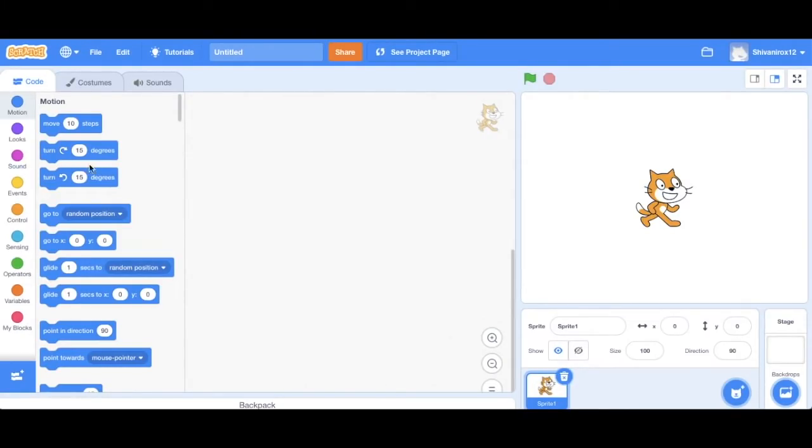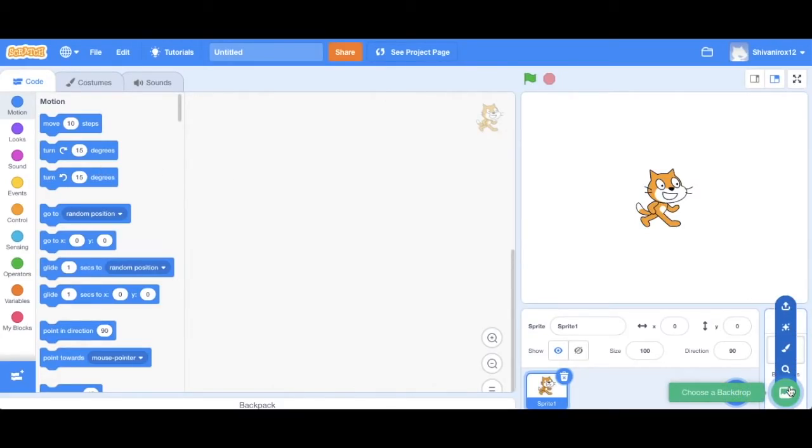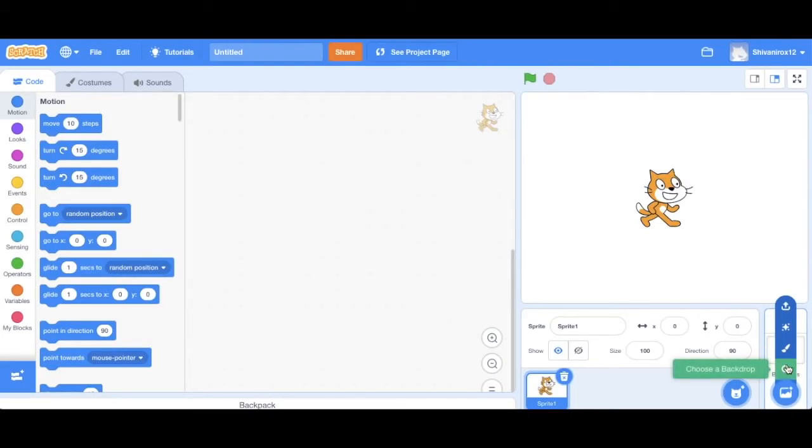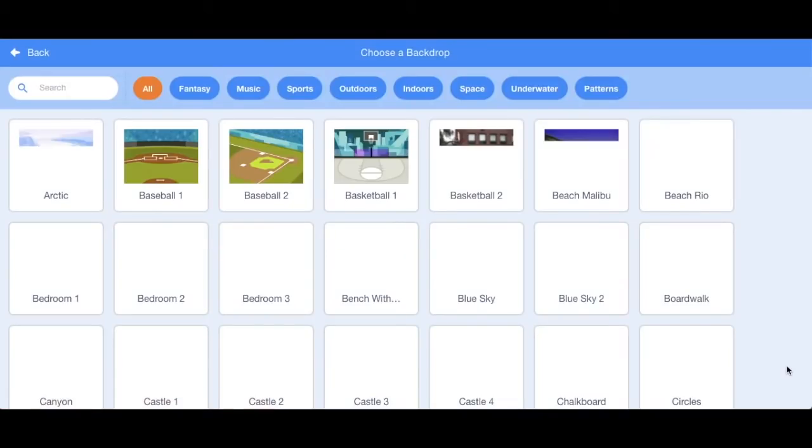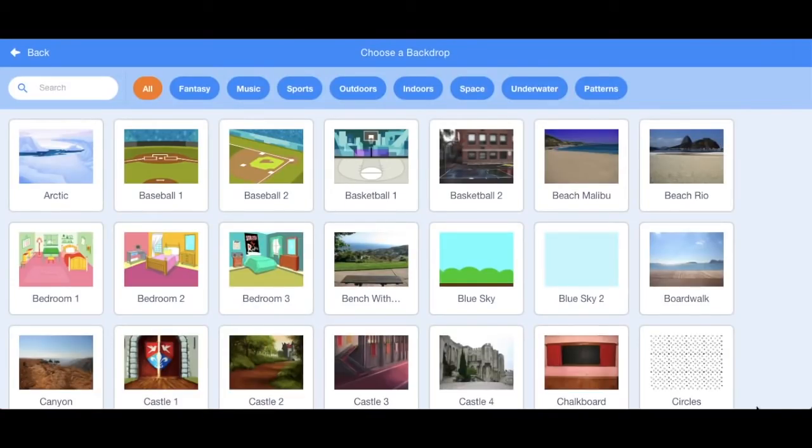The first thing that we're going to do is change the backdrop. In order to do this, we're going to move our mouse on this little backdrop icon over here. So you can choose one, paint it, or upload one from your computer, or let Scratch surprise you. We're just going to click on the magnifying glass.